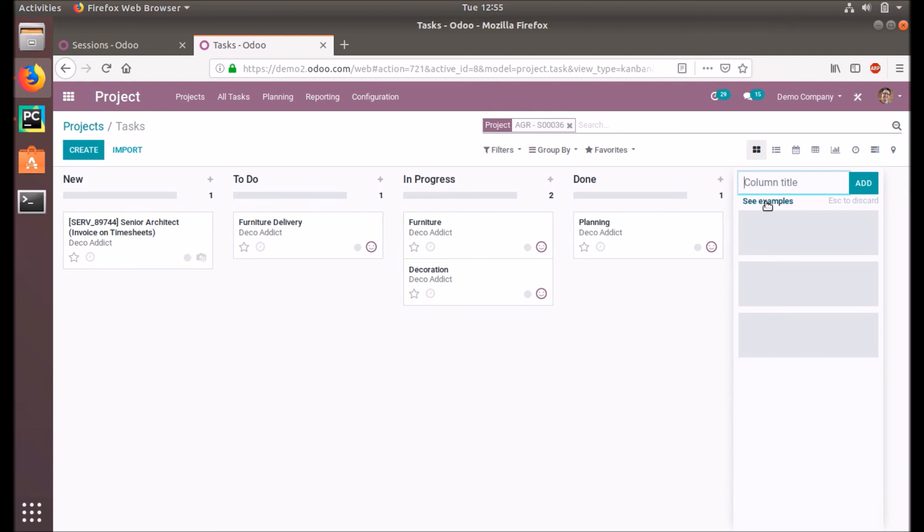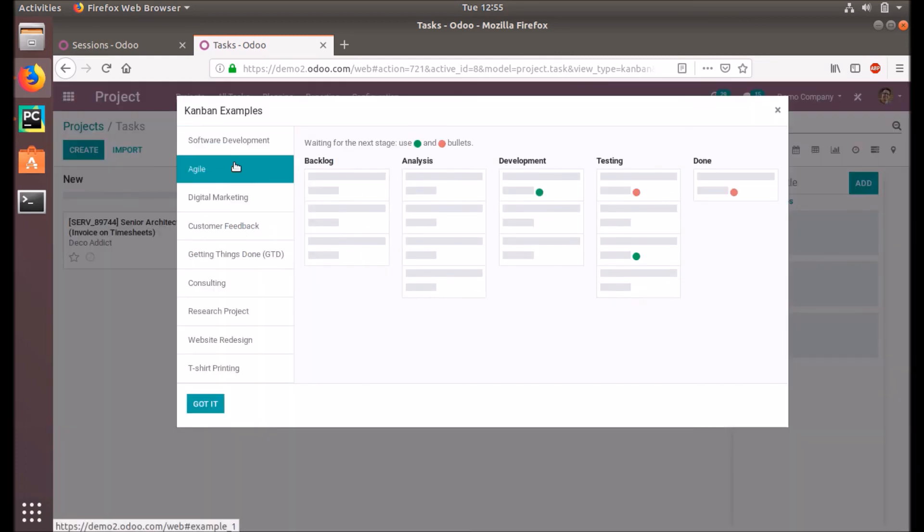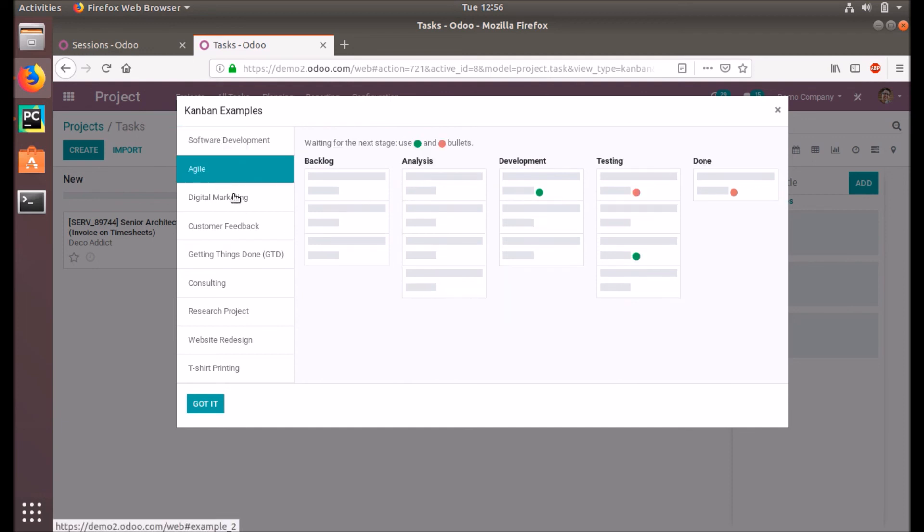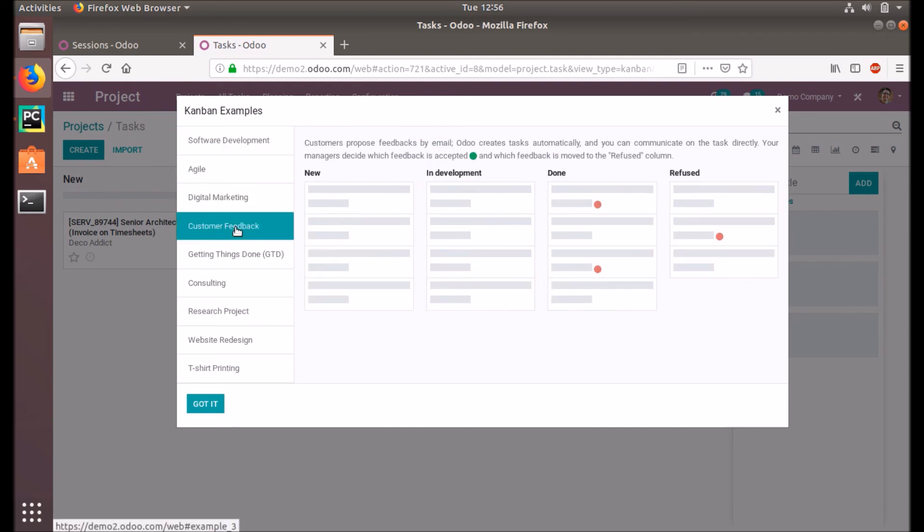See examples. If you click on this, you can see different examples on how to create new Kanban columns. For the software development, you have to create columns like this. In different companies it may be different, and that's a digital marketing.